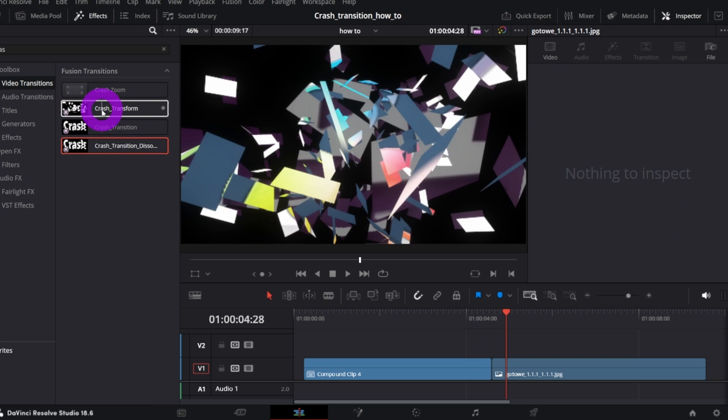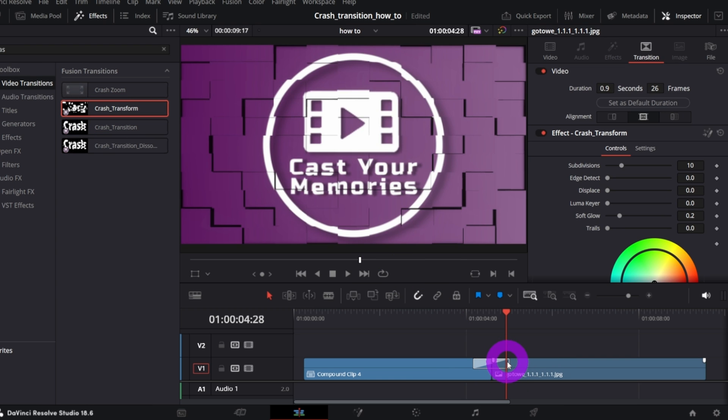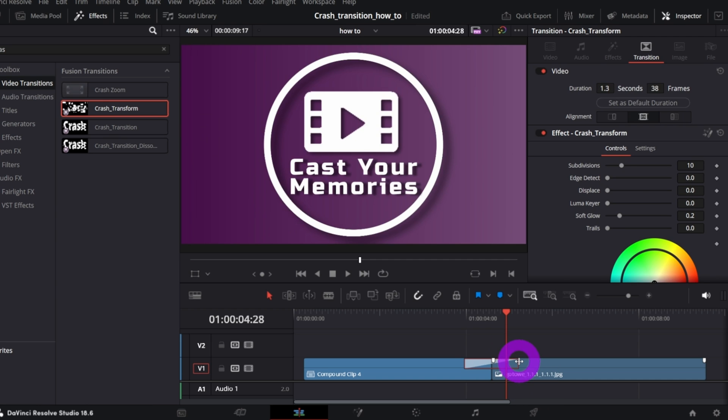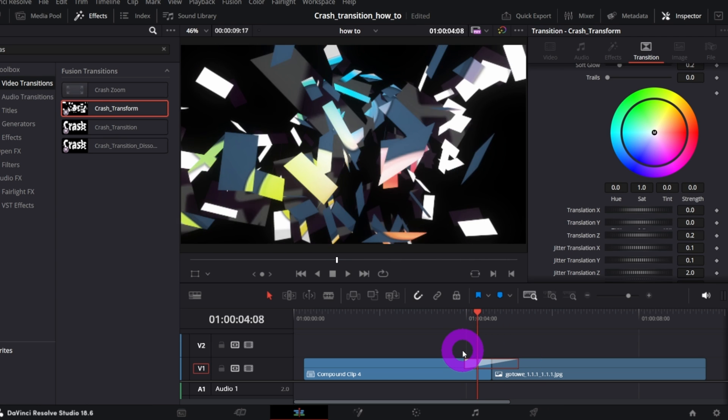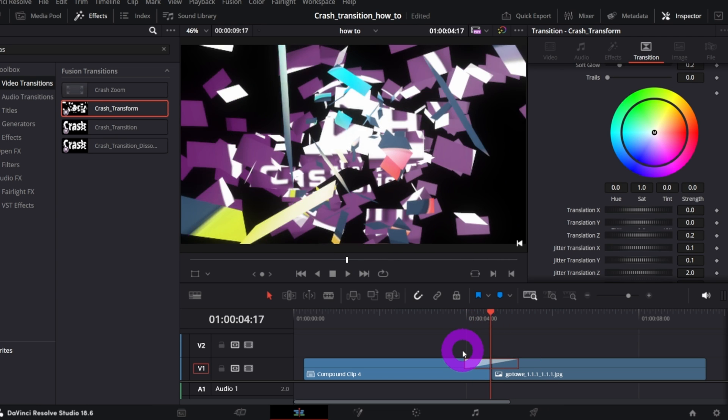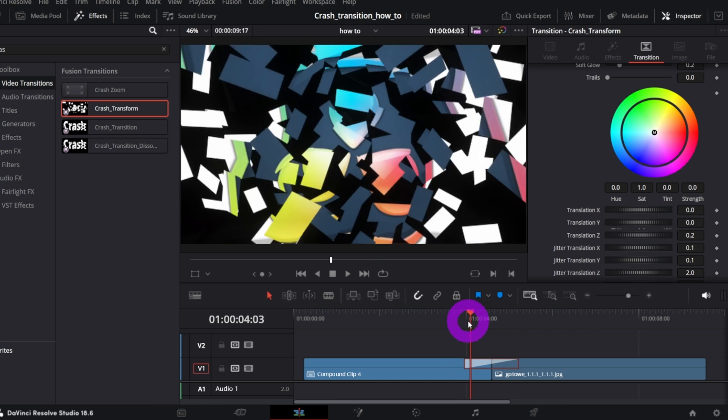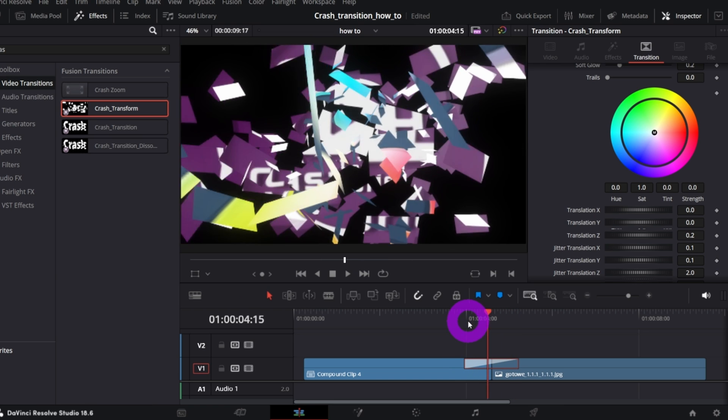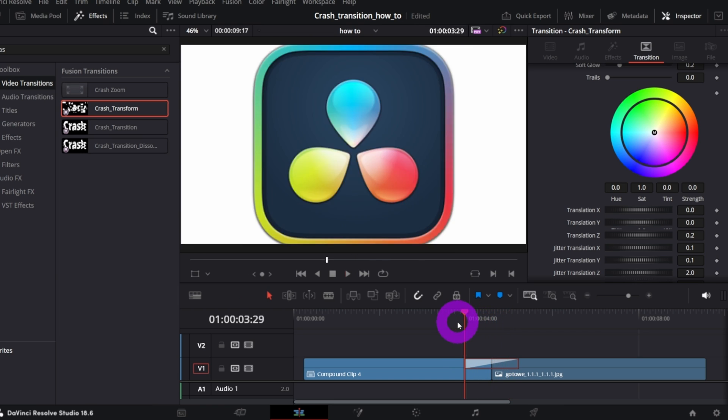And the last one, my favorite, Crash Transform. What it does is, it crashes the first clip, and the debris, the parts, are transferred into the second clip. More or less, effect from the Transformers movie.